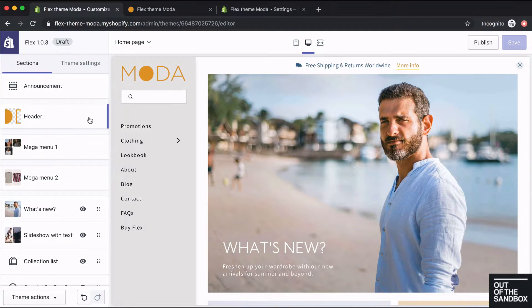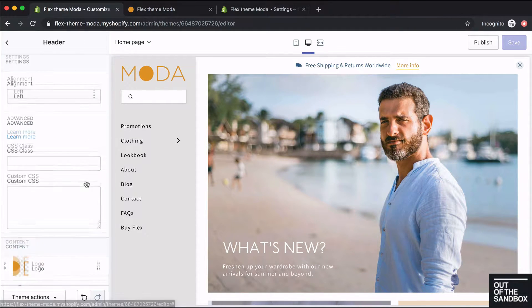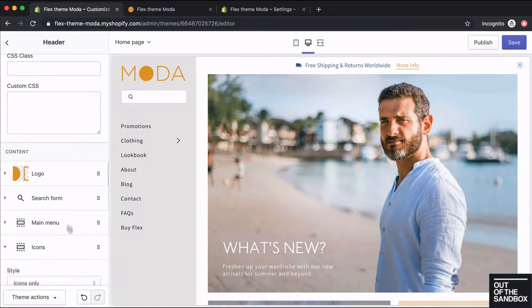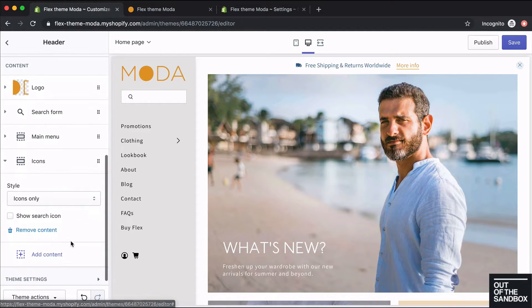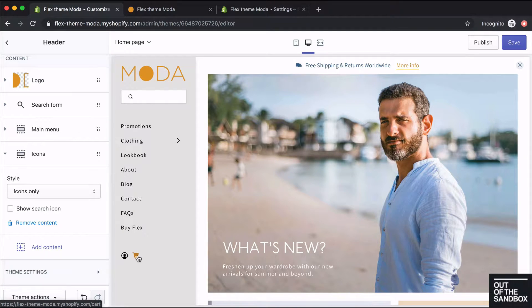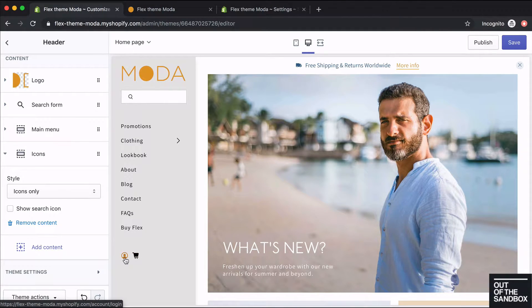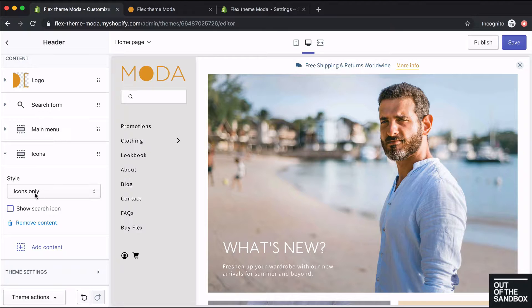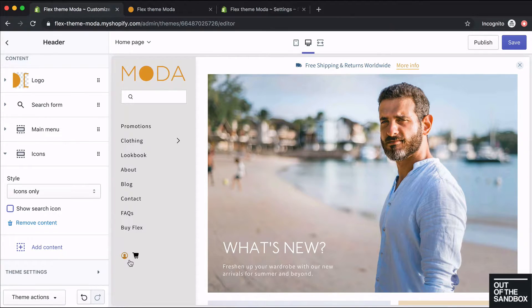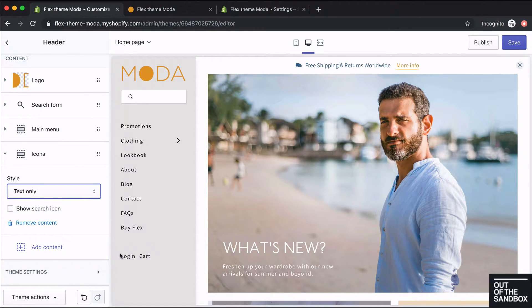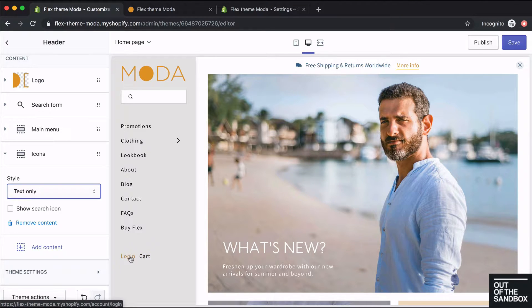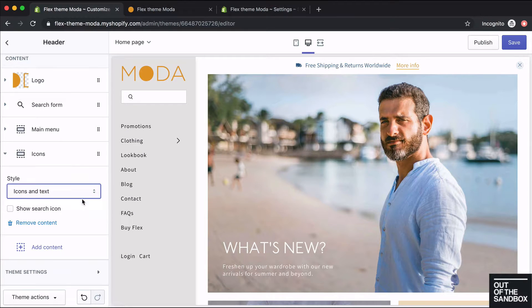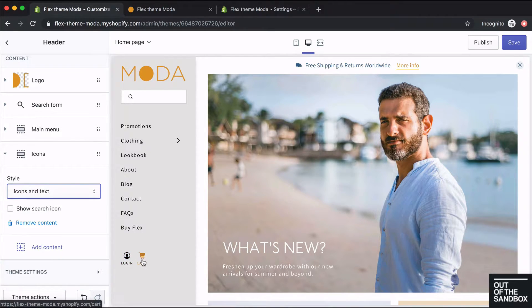The next content block I'll add to our vertical header will be the icons. Within the icon block, the cart icon will show up, the accounts login icon will show up as well if you have that enabled in your Shopify admin. If you'd like, you can optionally show the search icon as well. There's also this style setting here, so you can choose to show the icons as just themselves, as text where it'll have the words login and cart, or you can choose icons and text so that will show the icon with the text below.